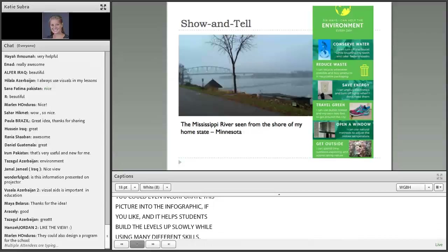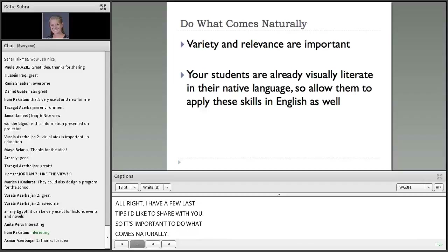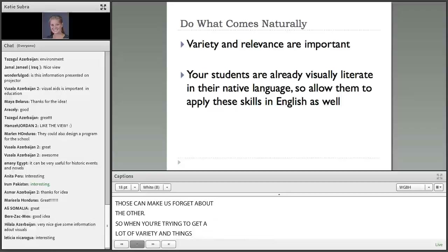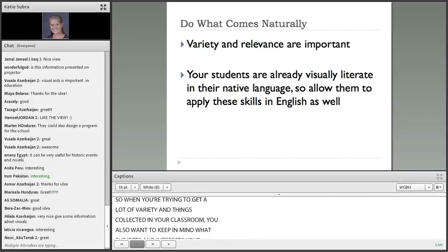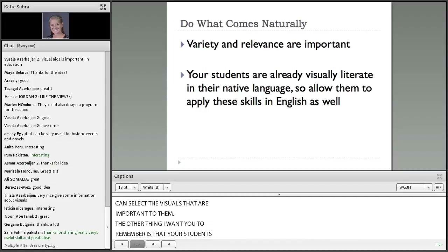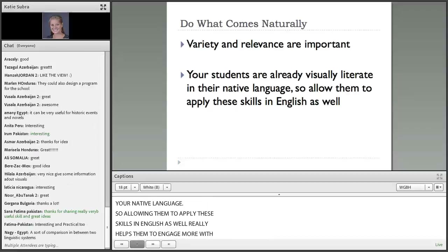I have a few last tips I'd like to share with you. It's important to do what comes naturally. Variety and relevance are important — when you're trying to get a lot of variety and things collected in your classroom, you also want to keep in mind what subjects and interests your students have, so that you can select the visuals that are important to them. The other thing I want you to remember is that your students are already visually literate in their native language. Allowing them to apply these skills in English really helps them to engage more with the language in a natural way.